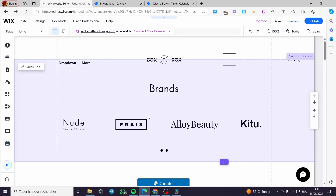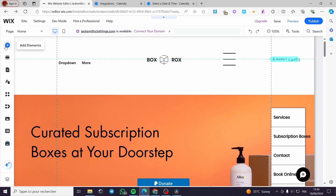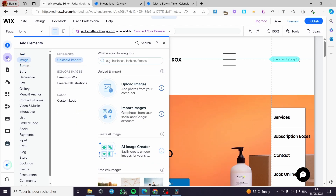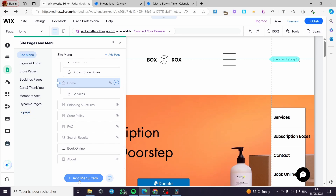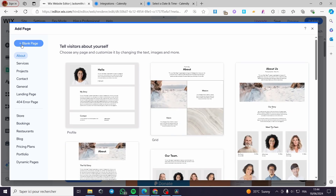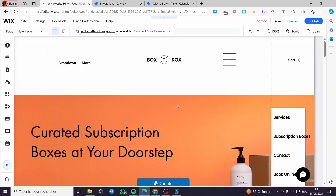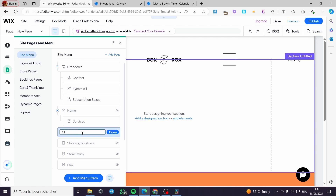Let's say you want a dedicated page specifically for Calendly booking. Click 'Add Elements,' then go to 'Pages.' I'm going to add a new menu item — click on 'New Page,' select a blank page, and it will be created. I'll name it 'Calendly Booking.'